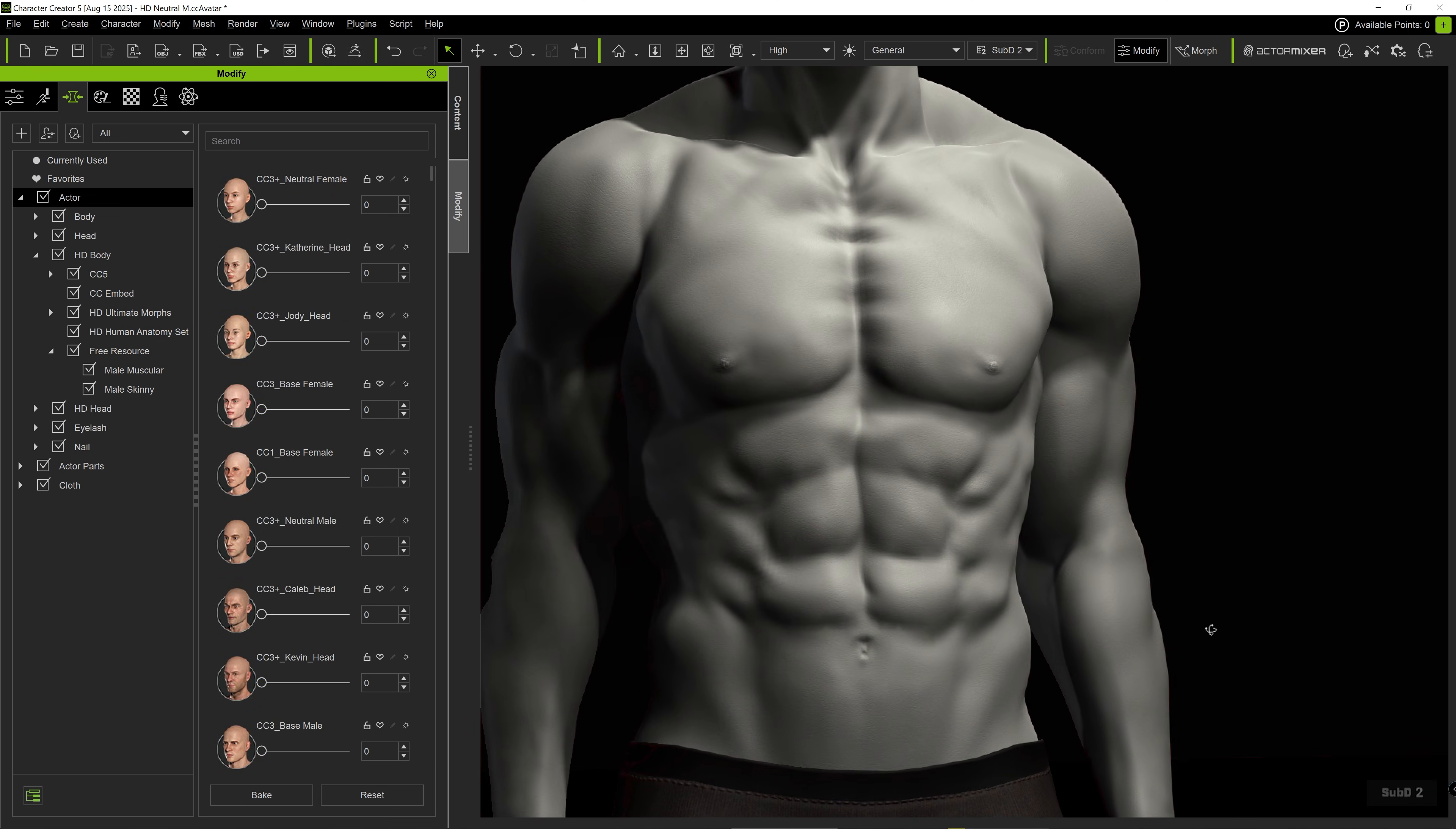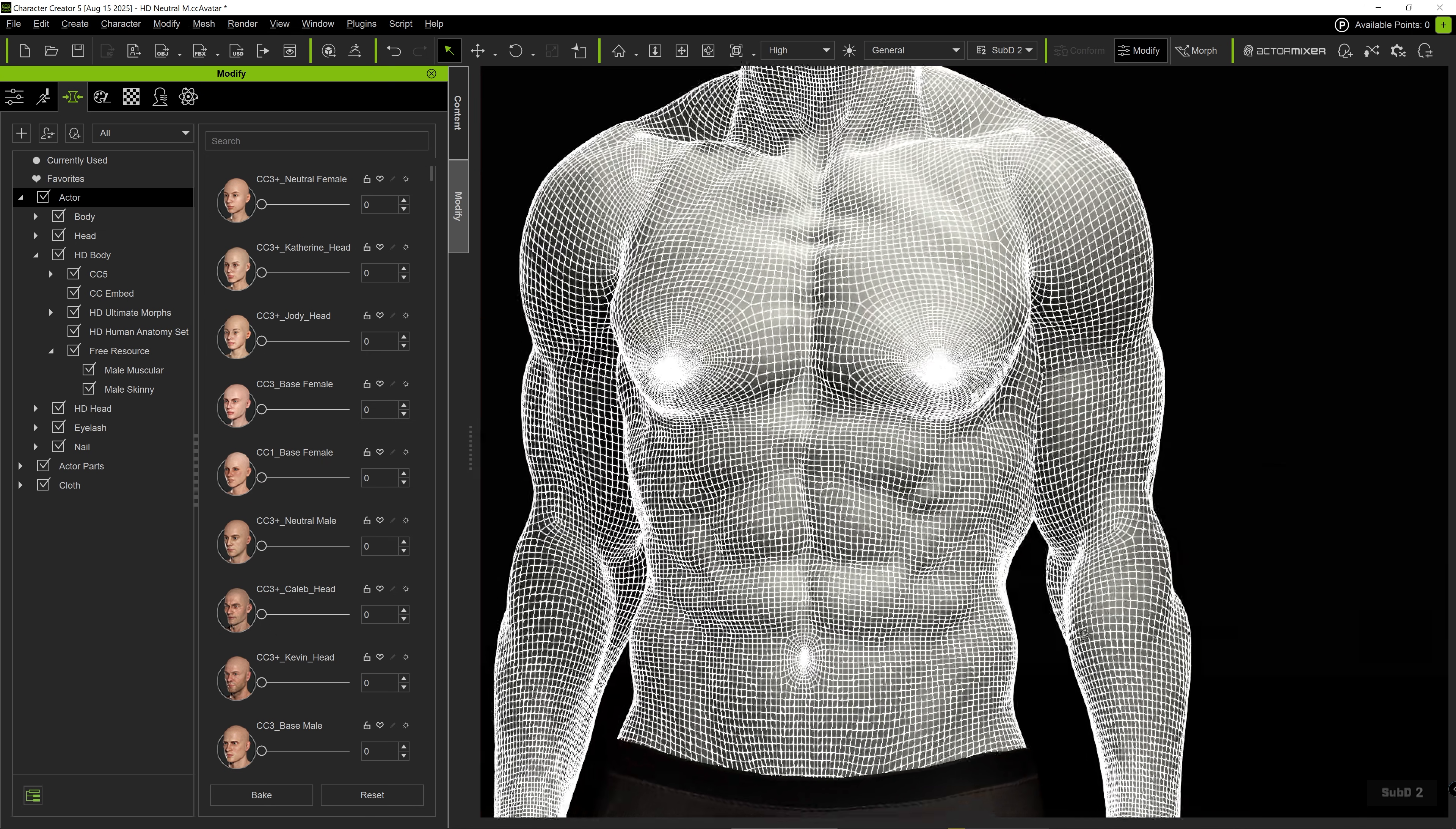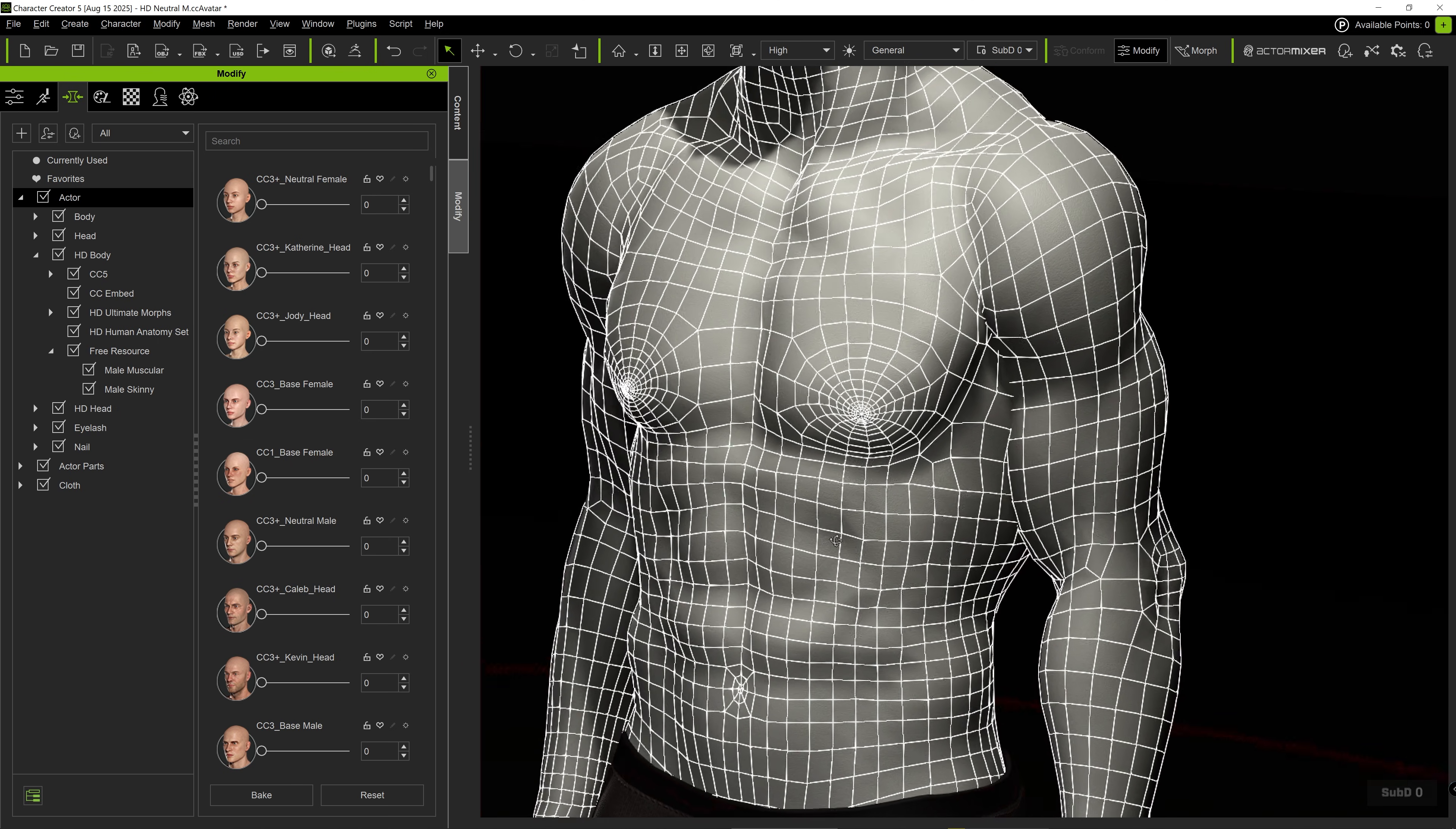With the second level of subdivisions, all the details can be displayed with the dense geometry itself. By switching to the first subdivision, the polygon count decreases and some of the finer details will disappear.